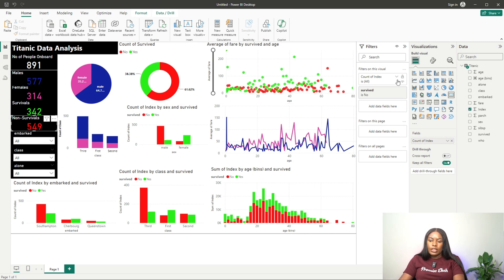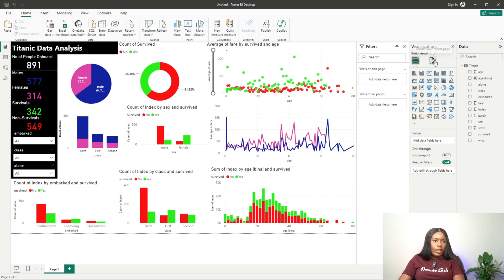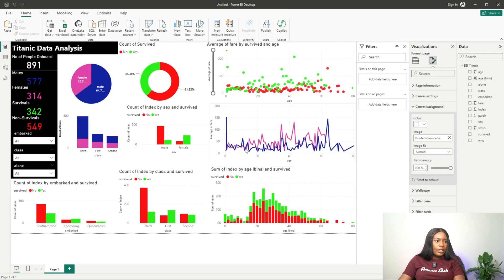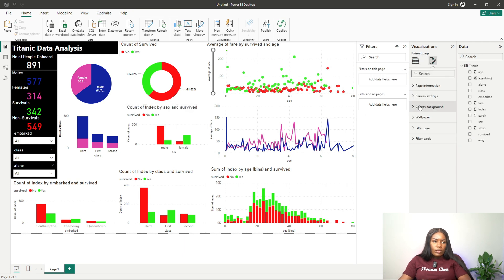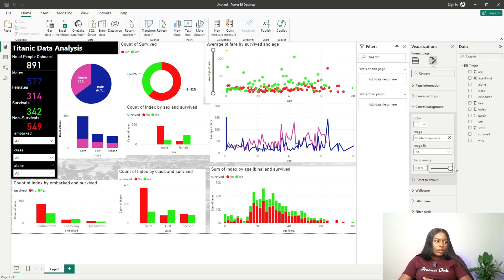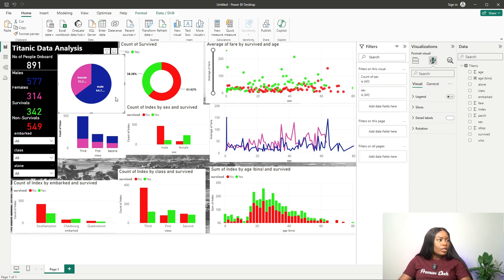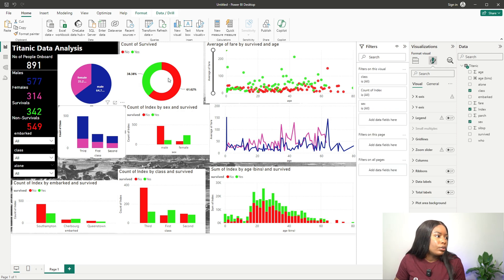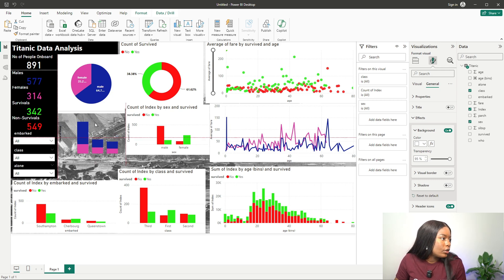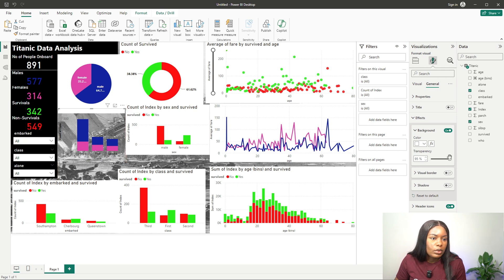There's something I want to show: customizing the canvas background. Let me select a picture for the canvas background. We need to reduce the transparency of the image so everything remains visible. We can change the effects and increase the transparency of the background depending on what you want — it depends on the color and look you're going for.